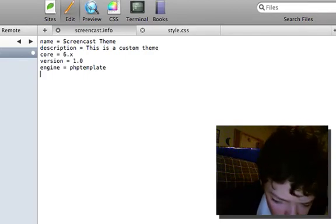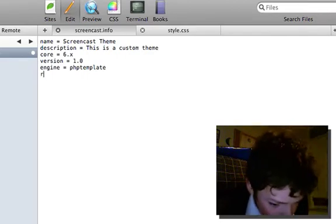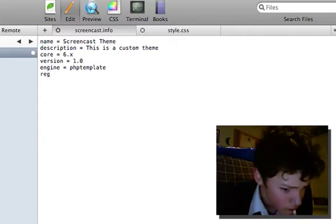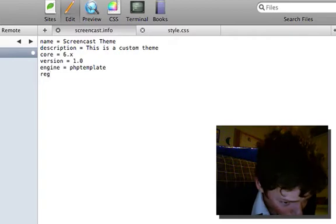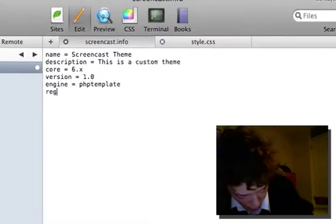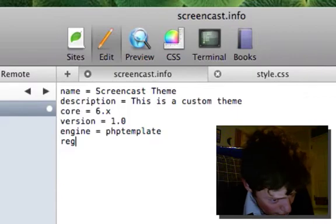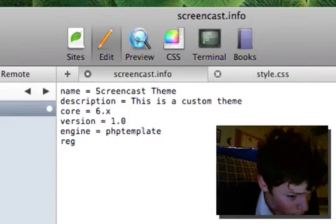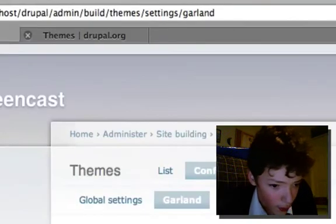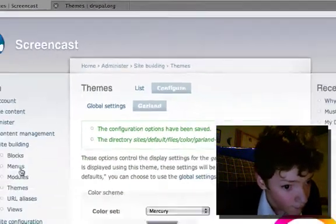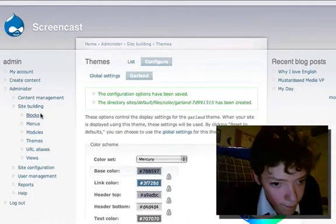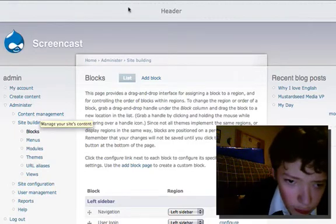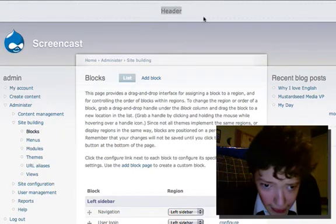So if we tried to activate our theme now with those two files it would work, but we're going to take it a bit further. We're going to define some custom regions. Regions are what we saw in the blocks video.